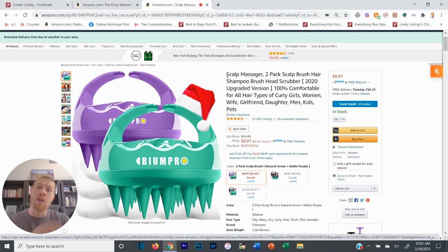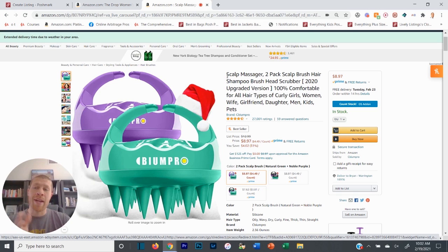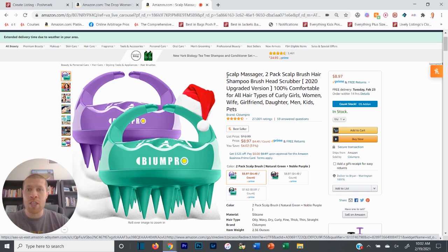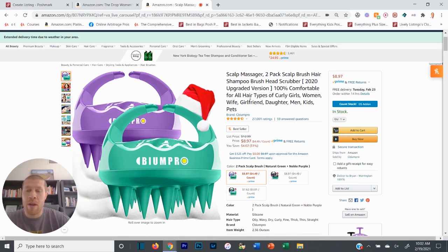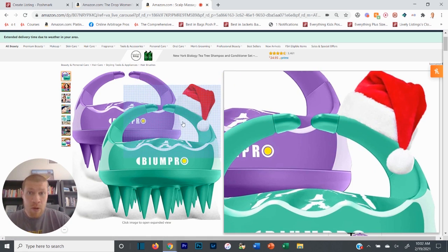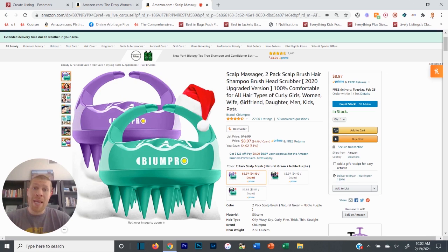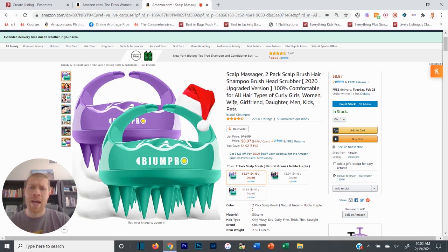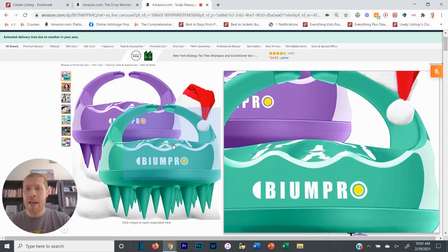Poshmark dropshipping does work very, very well but you have to spend the time and do the legwork ahead of time to actually list. One of the issues in the past was it took a while to list things. The first and probably the main thing that takes the most time is copying the pictures.